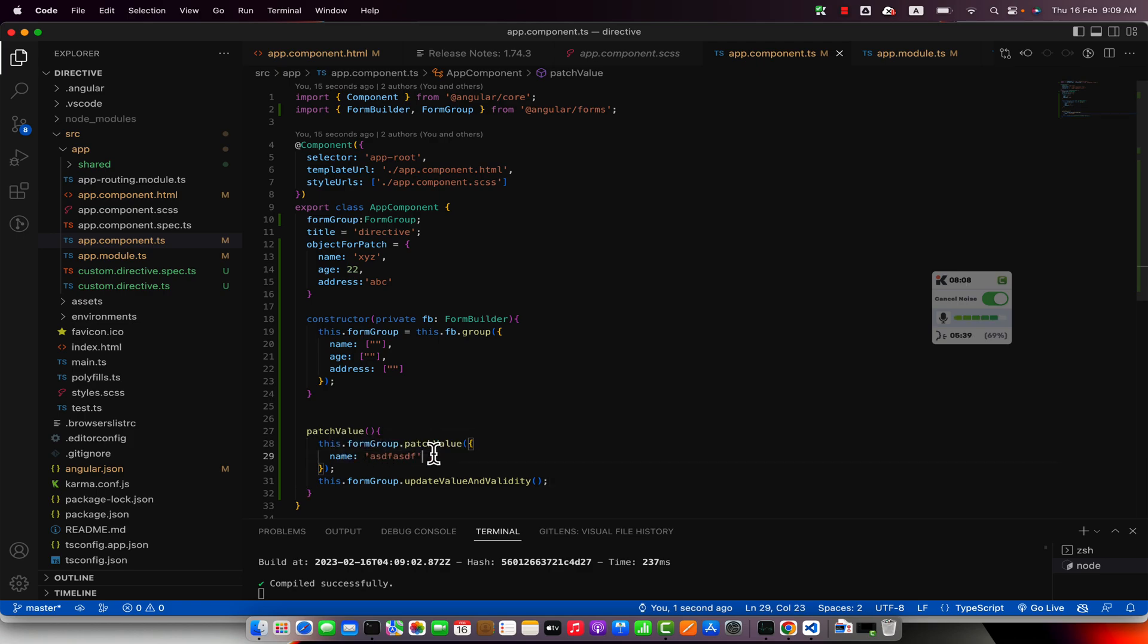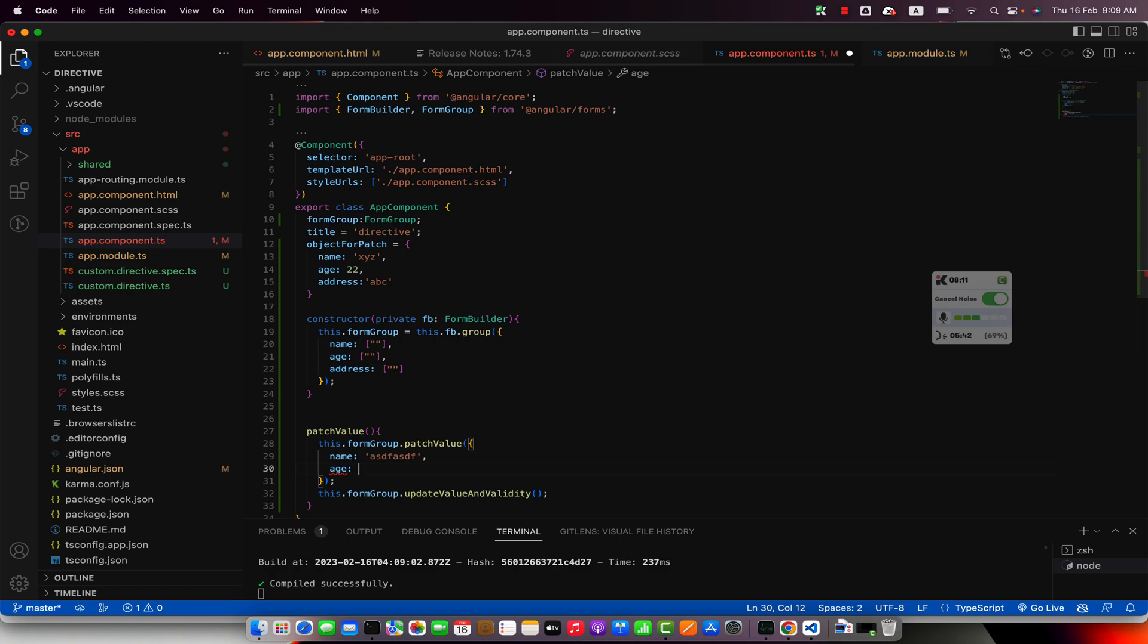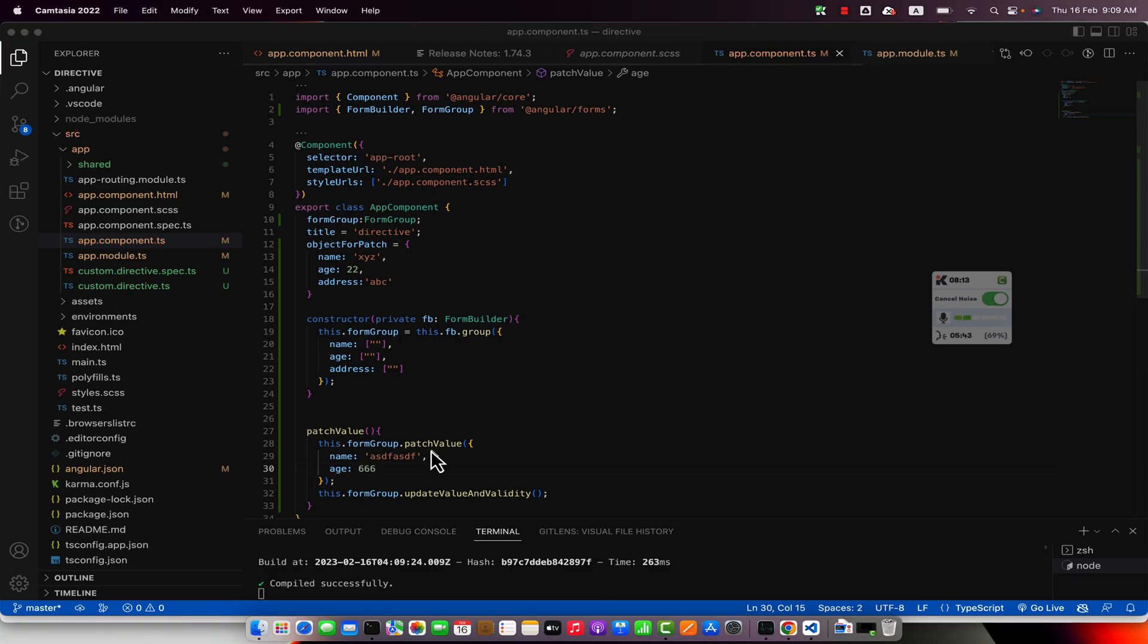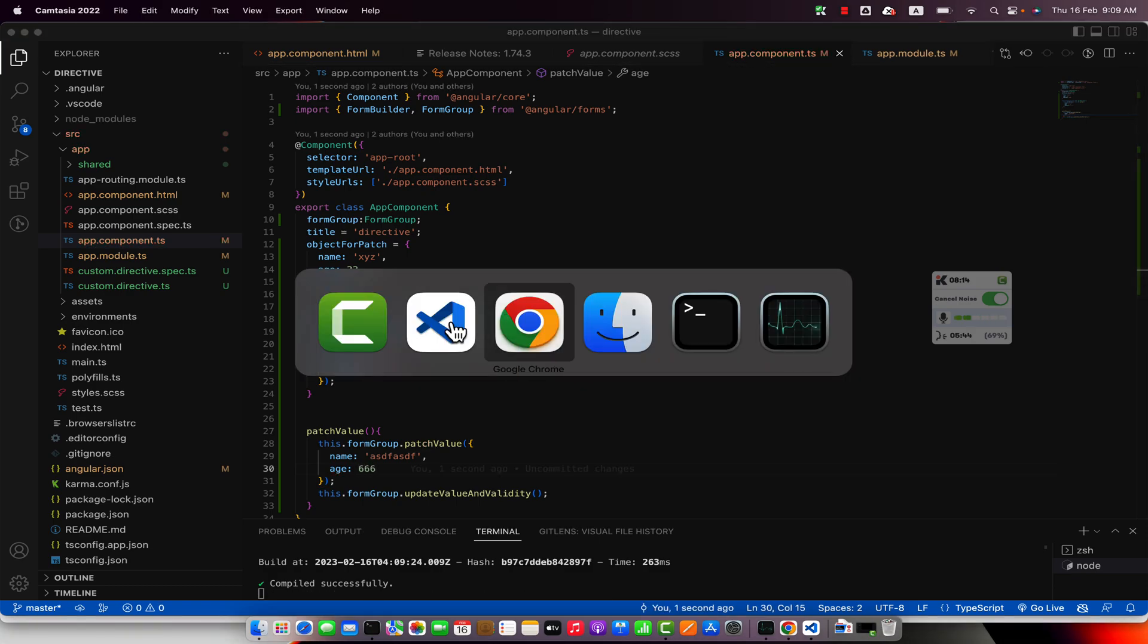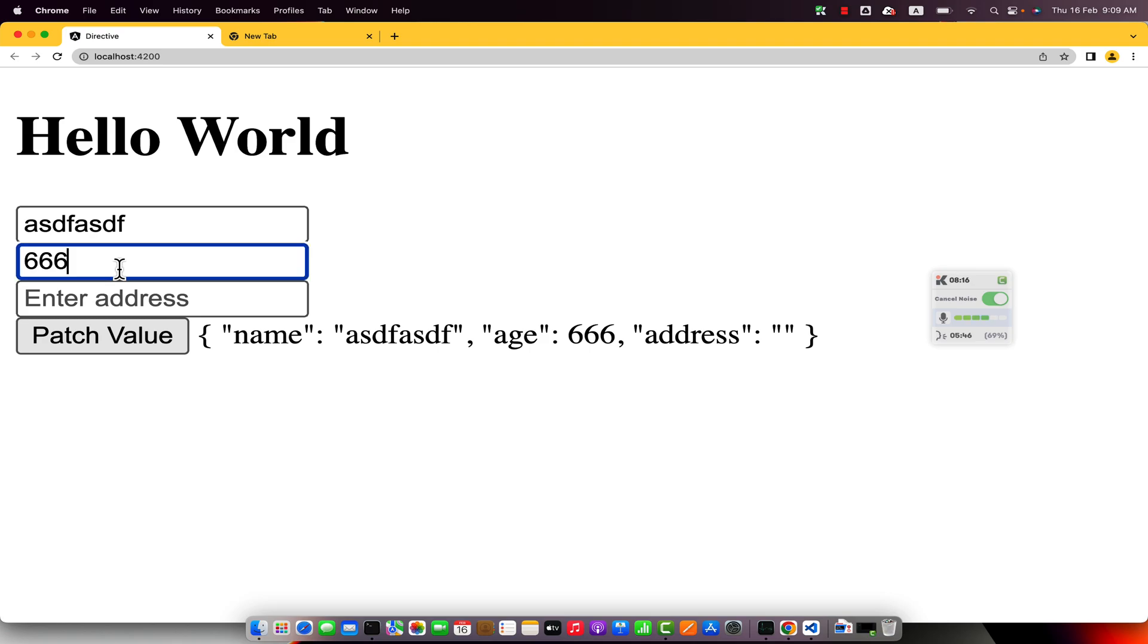Similarly you can add multiple fields as well here. So if you add this one and then you apply it again, you will notice that the value would be updated in only these two inputs.